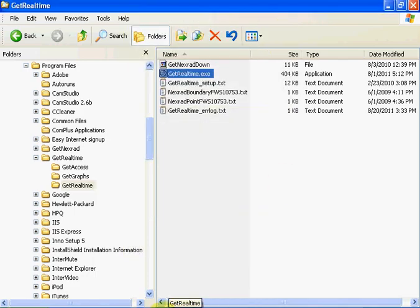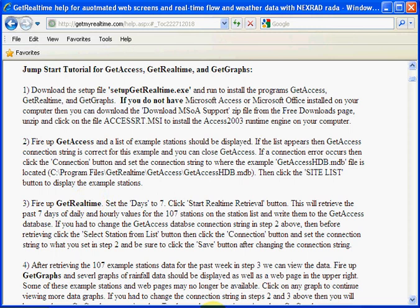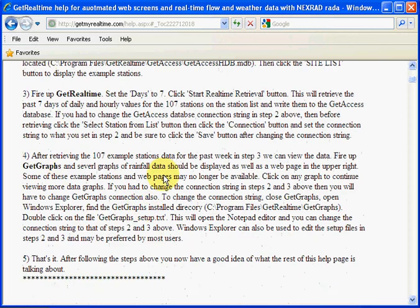Go back to our website. And that was Git Real Time. We've downloaded seven days. Okay, now let's go to GitGraphs.exe.